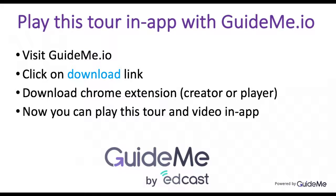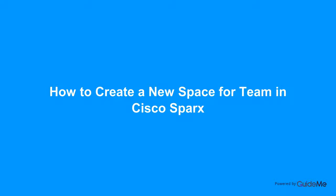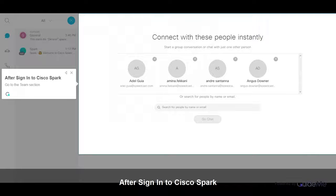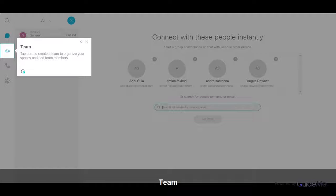Welcome. How to create a new space for a team in Cisco Spark. After signing in to Cisco Spark, go to the team section. Tap here to create a team to organize your spaces and add team members.